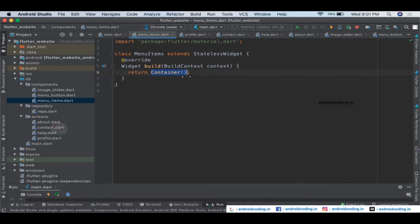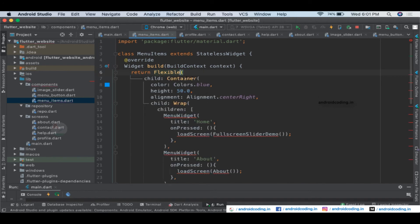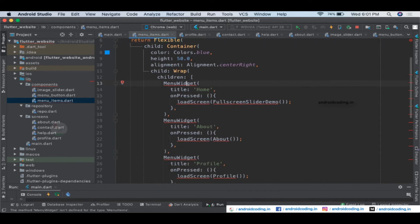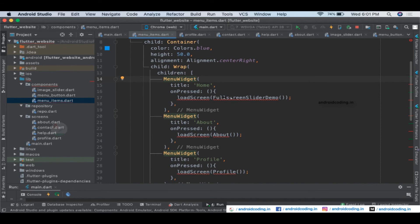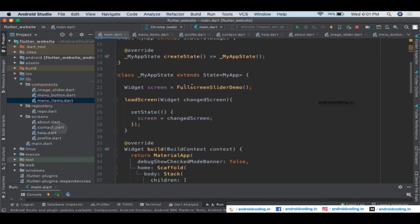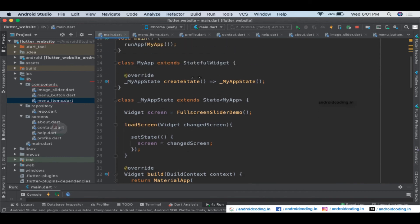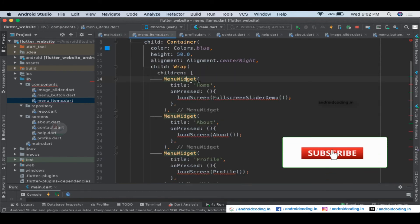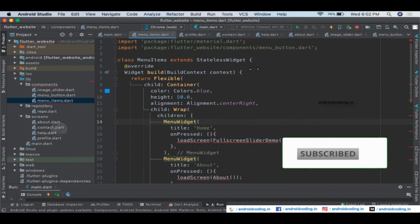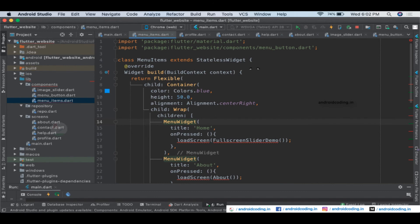We'll get errors like MenuWidget not being recognized — import the MenuWidget. The main issue is with the loadScreen functionality because it uses setState, which belongs to the StatefulWidget in main.dart. Our new MenuItems class is a StatelessWidget, so we need to handle the setState from this class.